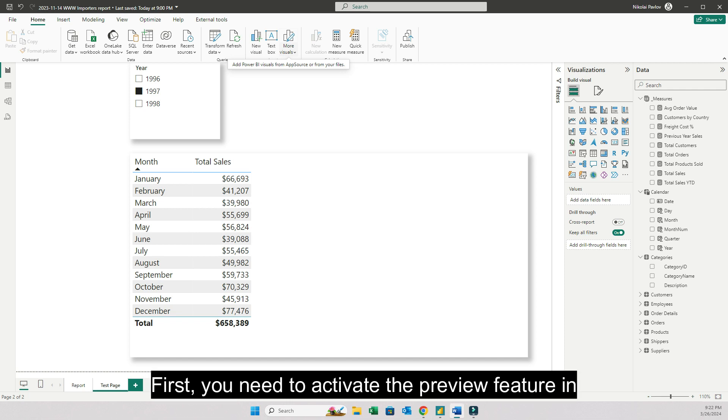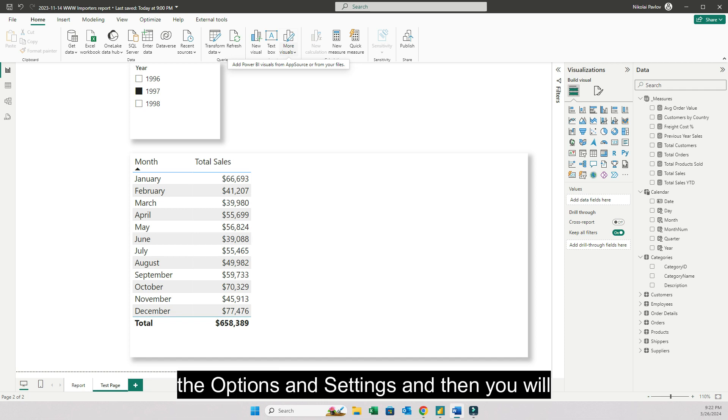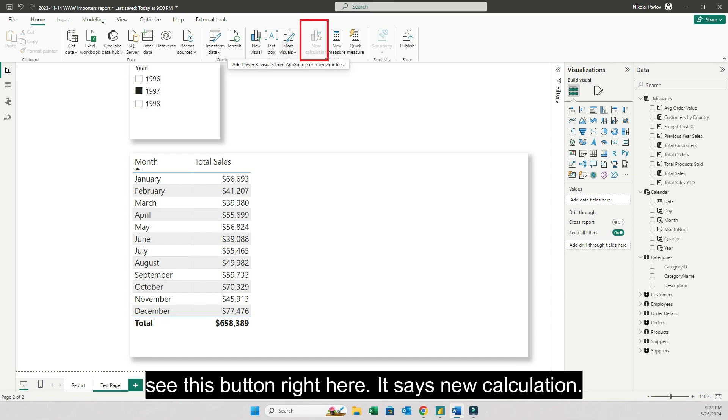First you need to activate the preview feature in the options and settings and then you will see this button right here. It says new calculation.